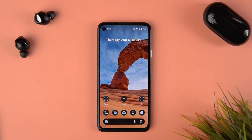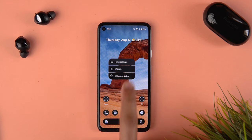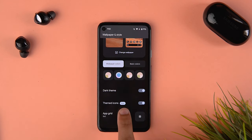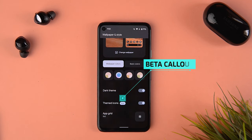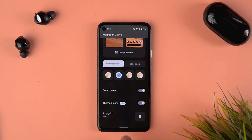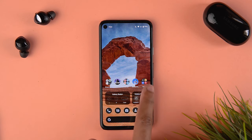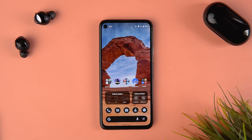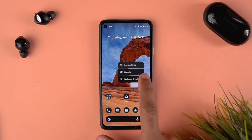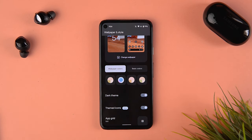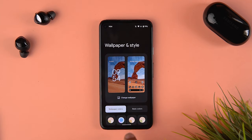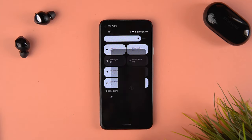Talking about themed icons — if I go into Wallpaper and Style and scroll down, you can see the themed icons option is labeled as 'beta' because technically it is in beta and it's not applying through all icons. You can see it's sticking to the Material You and themed icon concept for Google icons, but the other icons have not yet adapted to it. The 'beta' label written there is something of a change.